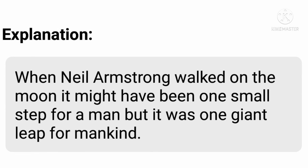Let's see antithesis with an example. When Neil Armstrong walked on the moon, it might have been one small step for a man, but it was one giant leap for mankind. Here, walking on the moon may look like one small step for a man, but it is a great success for all of mankind. You can see contrasting ideas used together: 'one small step' is totally contradictory to 'one giant leap,' and 'a man' is totally contradictory to 'mankind.' Thus, antithesis gives a greater impact on writing by using contradictory elements together.